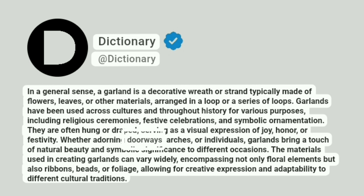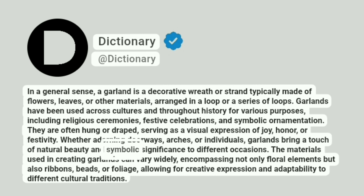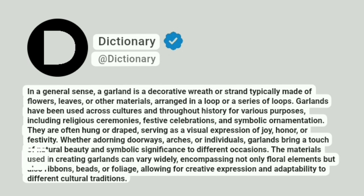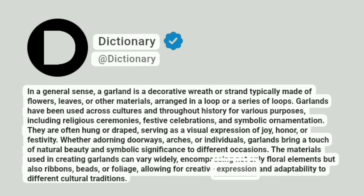Whether adorning doorways, arches, or individuals, garlands bring a touch of natural beauty and symbolic significance to different occasions. The materials used in creating garlands can vary widely, encompassing not only floral elements but also ribbons, beads, or foliage, allowing for creative expression and adaptability to different cultural traditions.